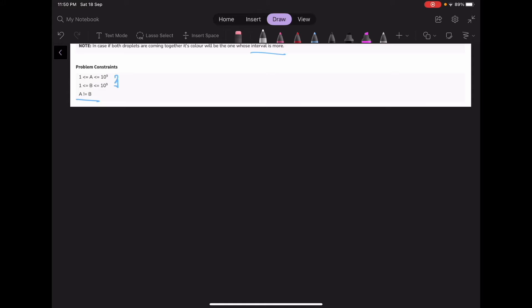Now, to understand this problem, let's take an example of A equal to 11 and B equal to 33. The time interval of white droplets is 11 and the time interval of black droplets is 33. We have to calculate which drop is going to fall more in the time interval from 0 to LCM of A and B.